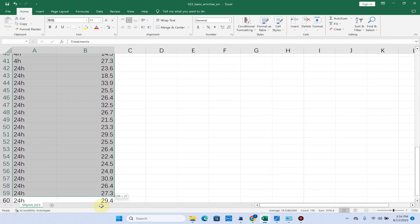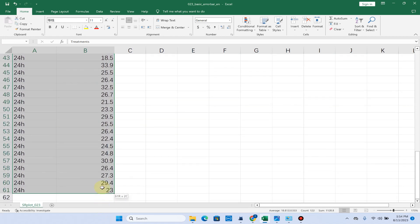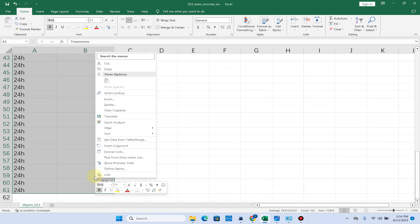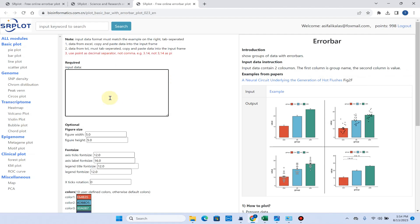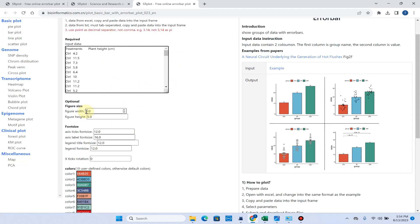You can simply copy all this data and take you to that window. You can see now we can simply paste our data here. We can choose figure width and height, we can also choose axis text font size and legend title font size.